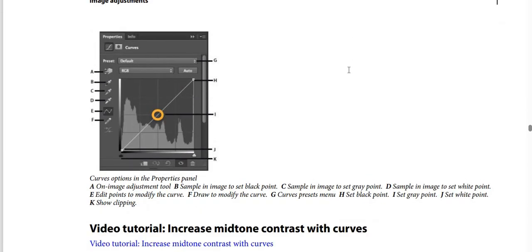In the Image Adjustments panel, we have options labeled A through K. The H icon has a specific meaning.